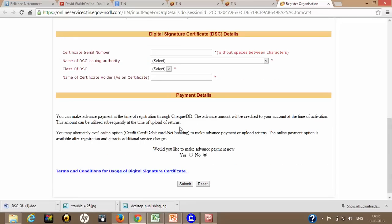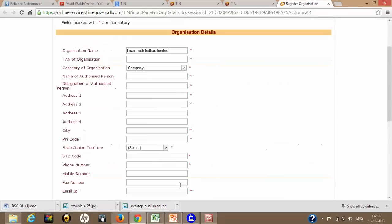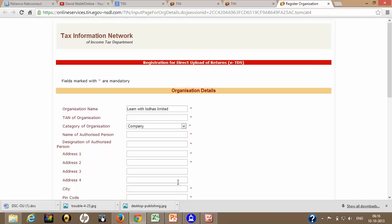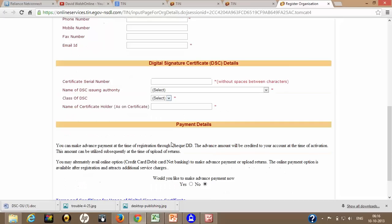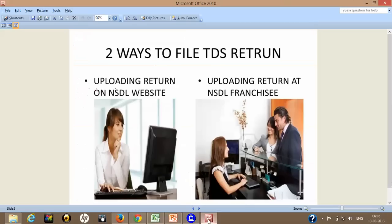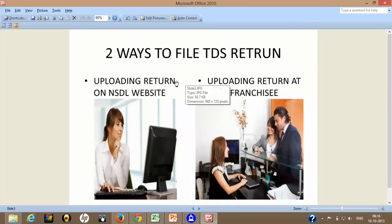So if you are giving check and DD, there is no service charges additional, but if you are doing this online, additional service charges. What would you like to do? Make advance payment now, yes or no, and you can submit. So I think this is clear for everybody. So you can just complete this procedure and after that you can upload your return.